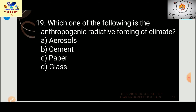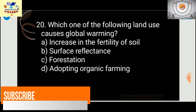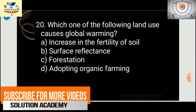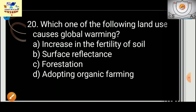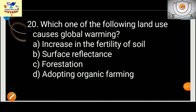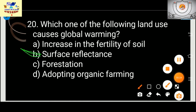The more harmful gases you add to the air, the more radiative forcing it receives. Next question: which of the following land uses causes global warming? The answer is surface reflectance — not increasing soil fertility, forestation, or adopting organic farming.